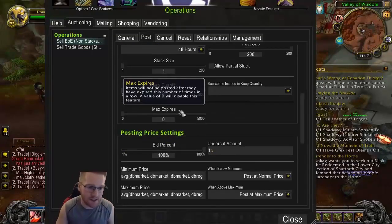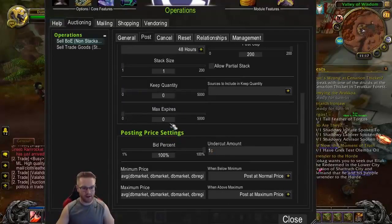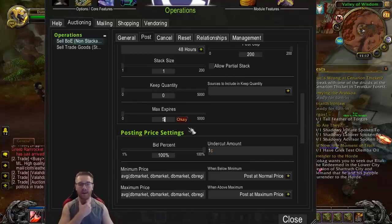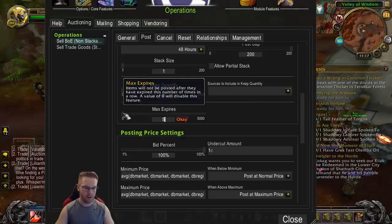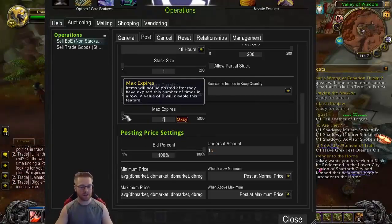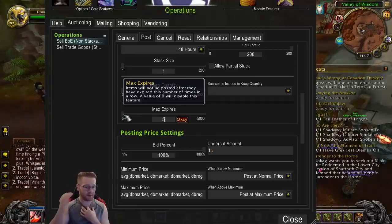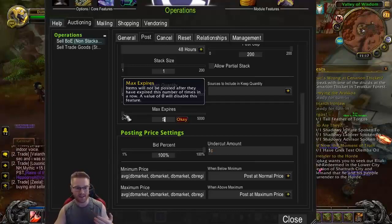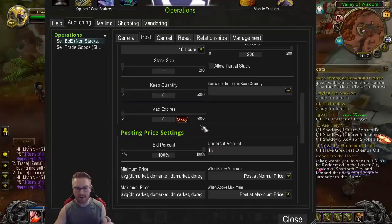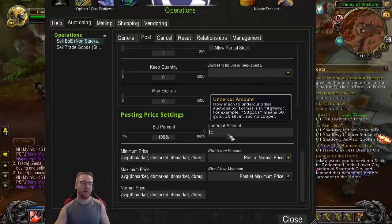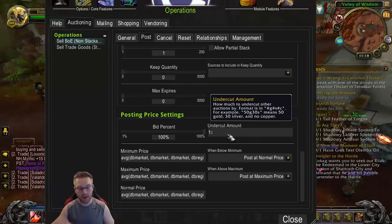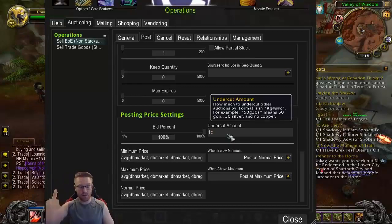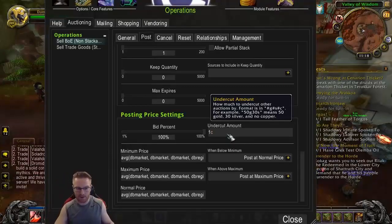Max expires — you may want to use this. So if I set this to five, after I've listed something five times and it didn't sell, it is no longer going to post it anymore — it will be left in my bag after everything else is posted. This is very useful because some transmog stuff just doesn't sell very quickly. After you list it five or ten times and it doesn't sell, you can disenchant it or maybe lower your price. Undercut amount — I keep this to one copper, because if I'm undercutting somebody by one copper or by a thousand gold, it doesn't matter. I'm still undercutting them and I'm ten times more likely to sell it, so might as well do the minimum one copper to maximize your profit.